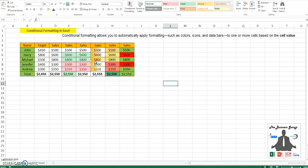I'll again go to format painter and copy this to the whole formula. Now you can easily identify who all have met their target and who all have missed their target.